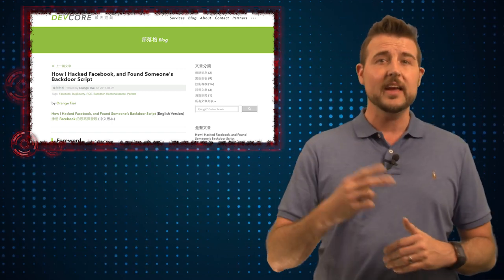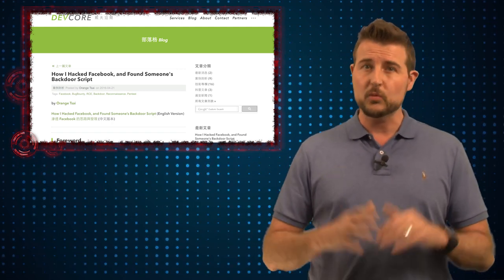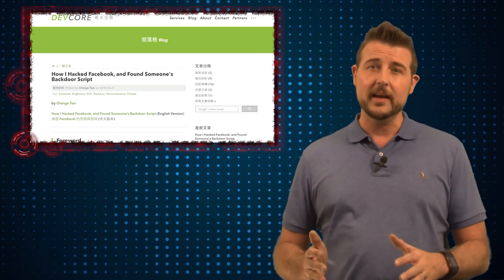The second takeaway here is why we need to take zero days so seriously and why it might not be good for any organization, even governments or so-called good guys, to hold on to zero day vulnerabilities. When a good guy finds a zero day vulnerability in a product that does not mean that some bad guy hasn't already found the flaw.